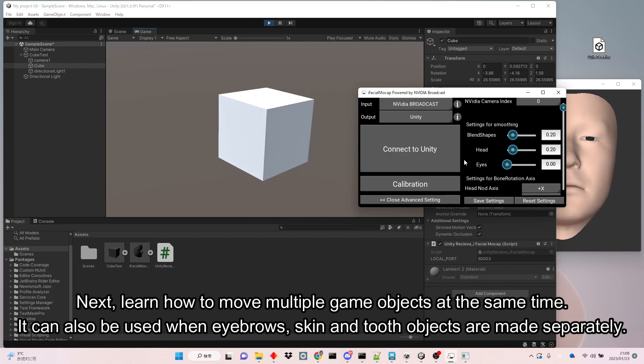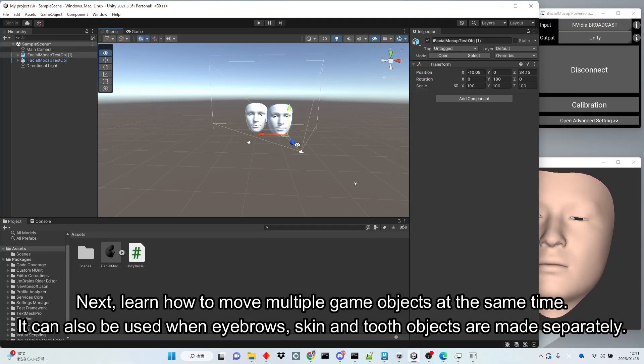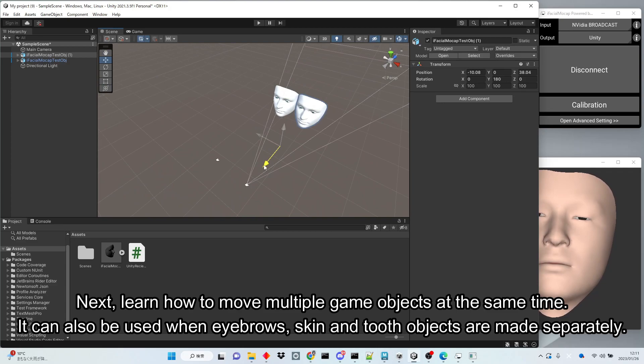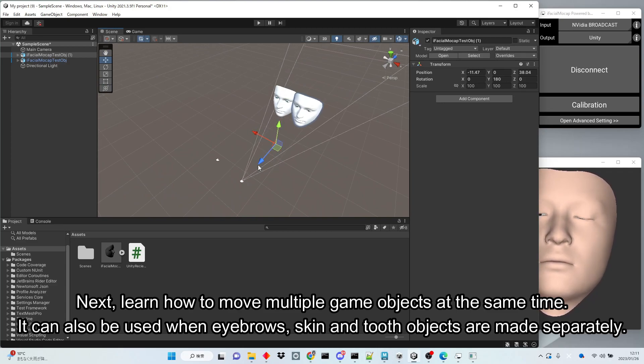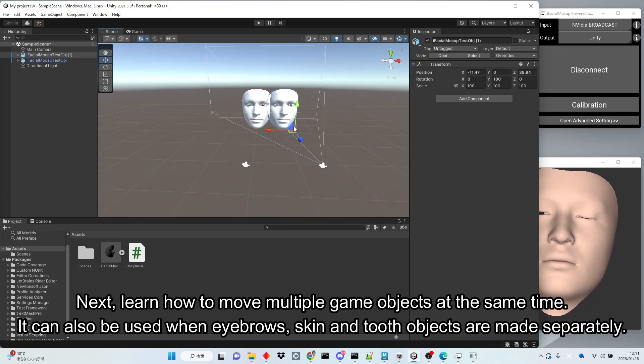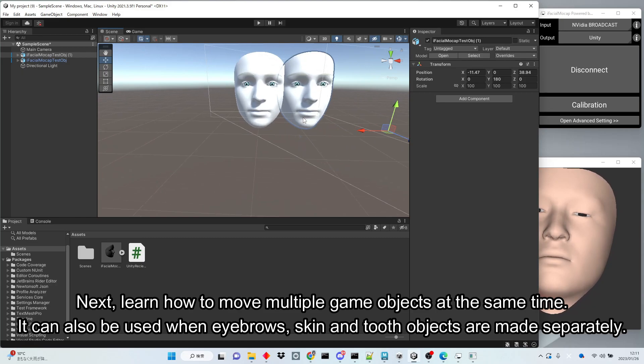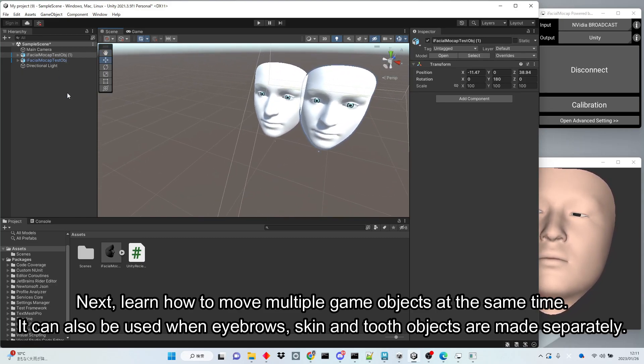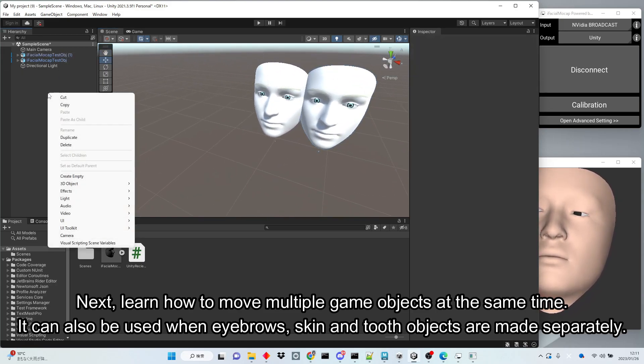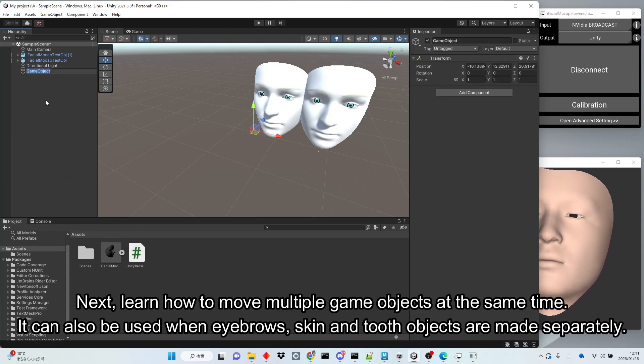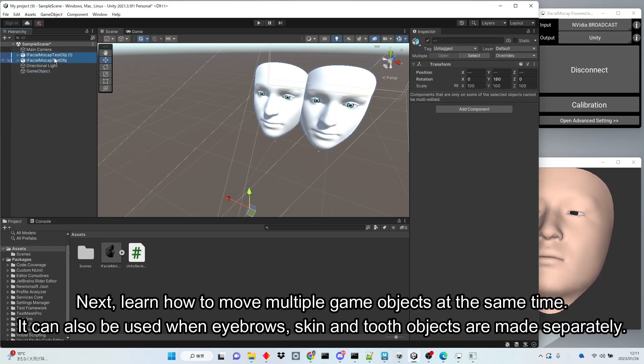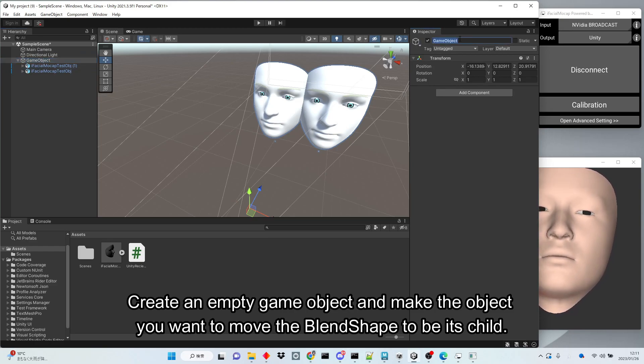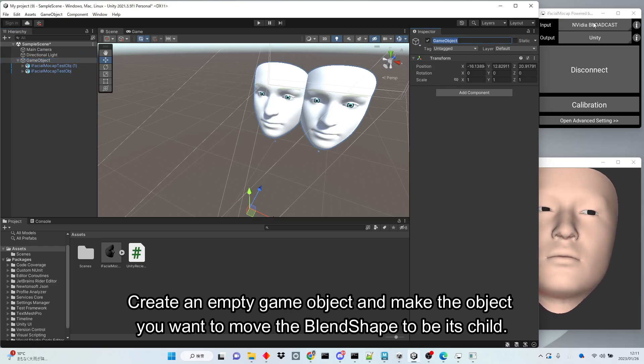Next, learn how to move multiple game objects at the same time. It can also be used when eyebrows, skin and tooth objects are made separately. Create an empty game object and make the object you want to move the blend shape to be its child.